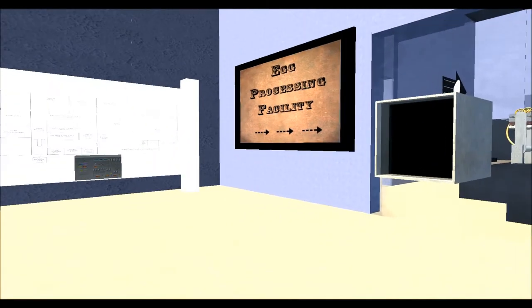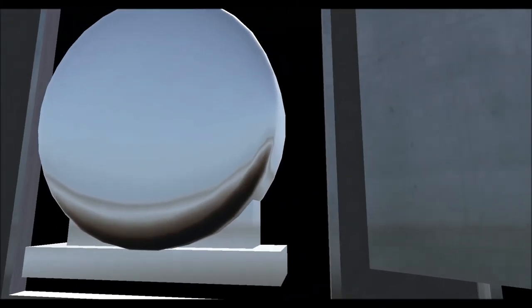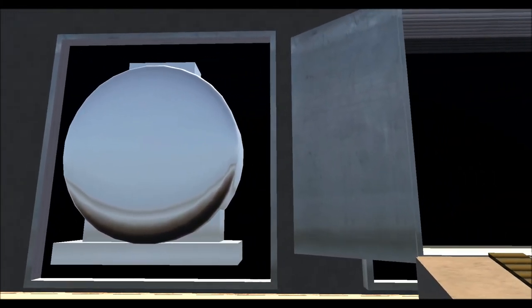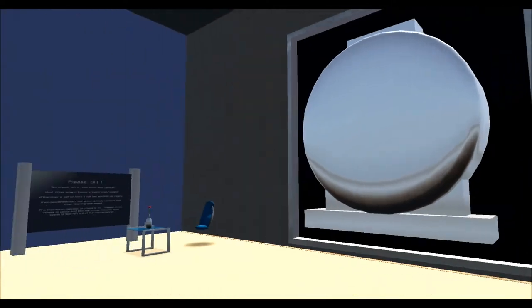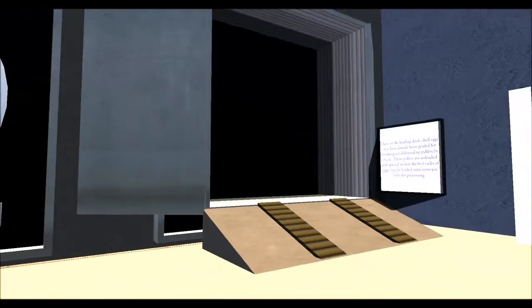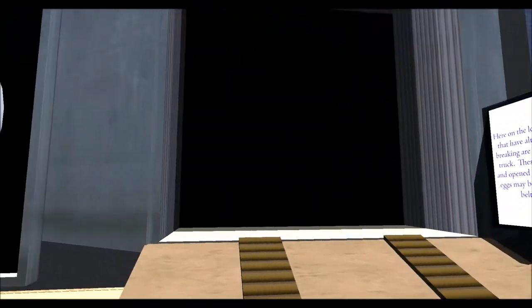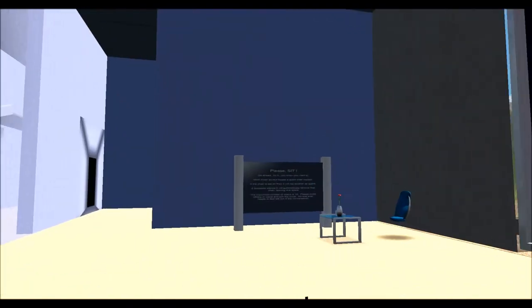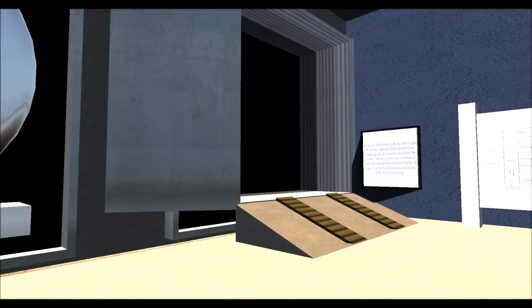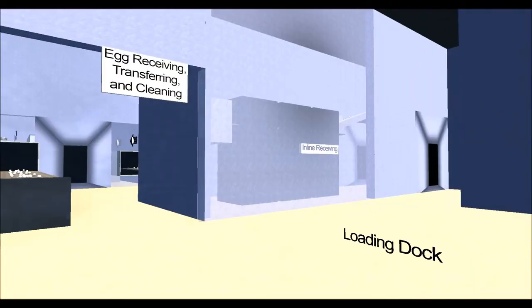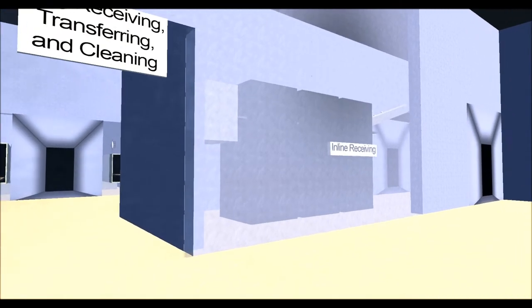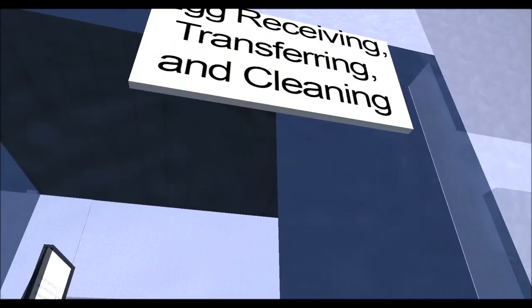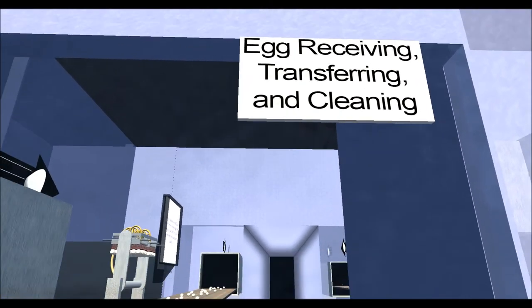We are now in the egg processing facility. The other product that poultry emits other than their meat is in the form of an egg or eggs. This would be like what a typical loading dock at an egg facility would look like. So after all the eggs are completed, they would be sent to this little part of the factory and loaded onto trucks. However, let's go and see the conveyor belt to see how eggs are transferred and cleaned.